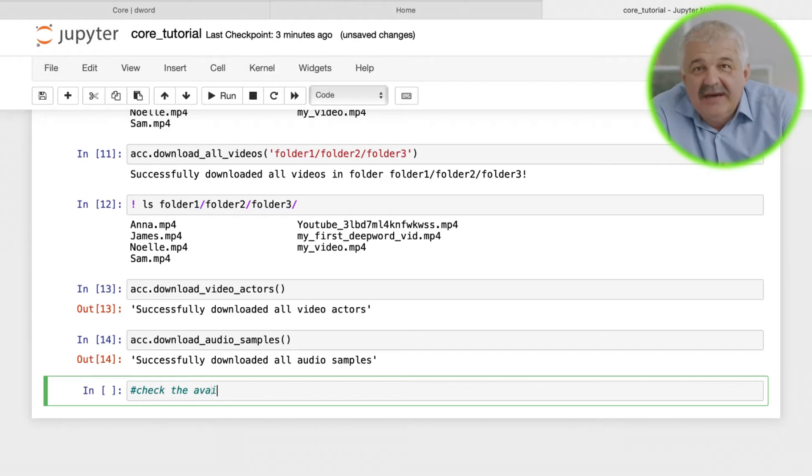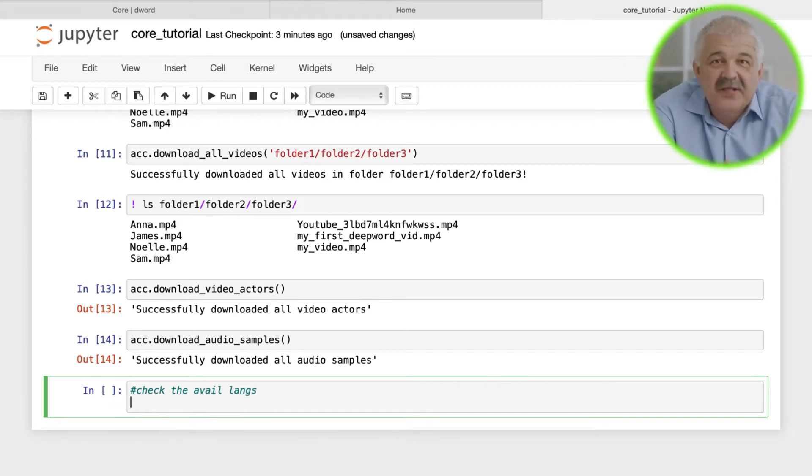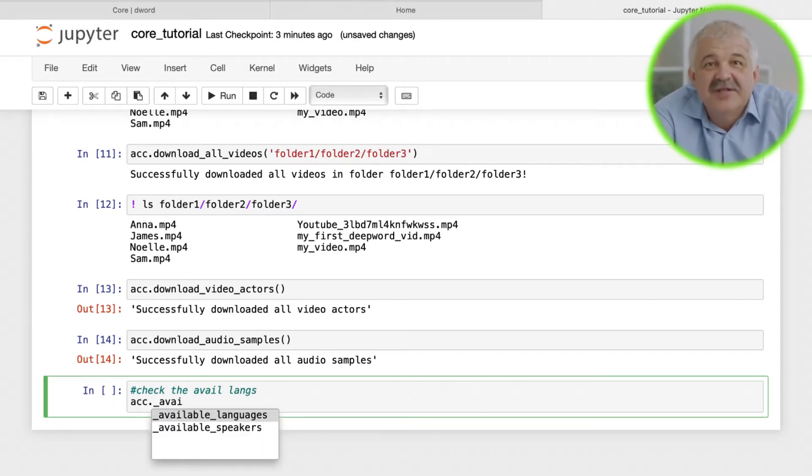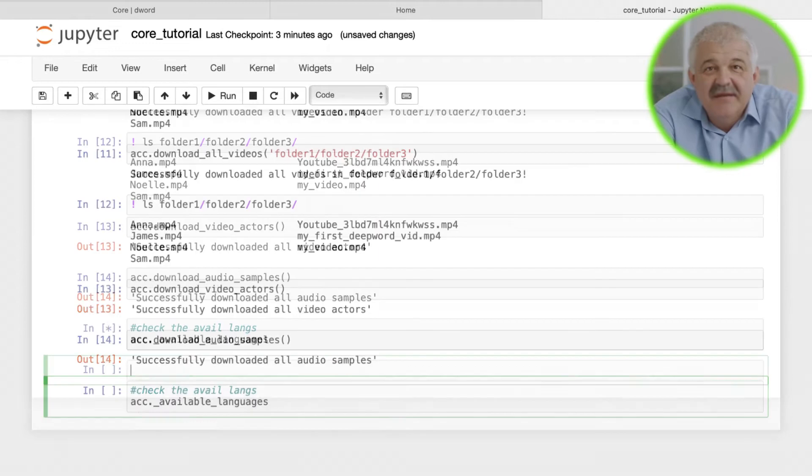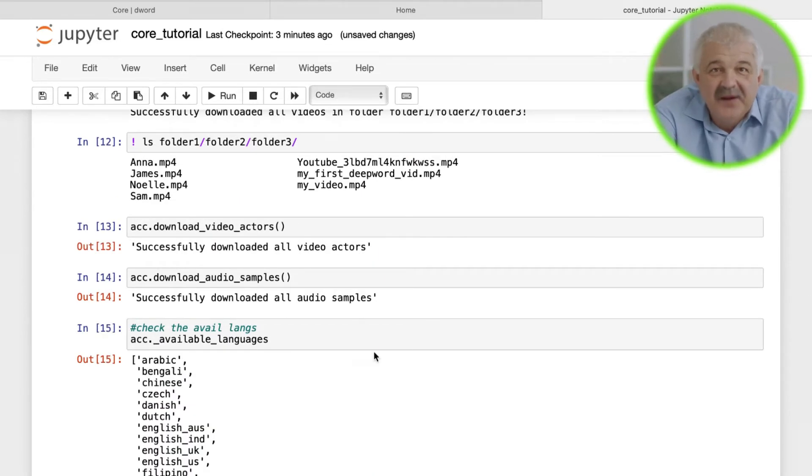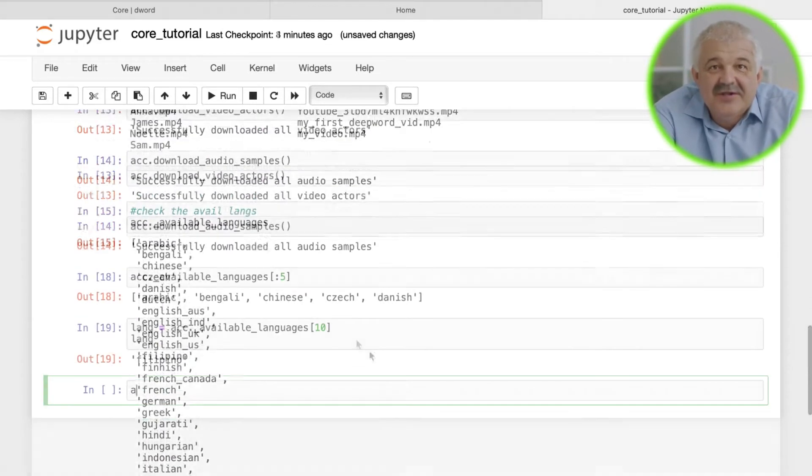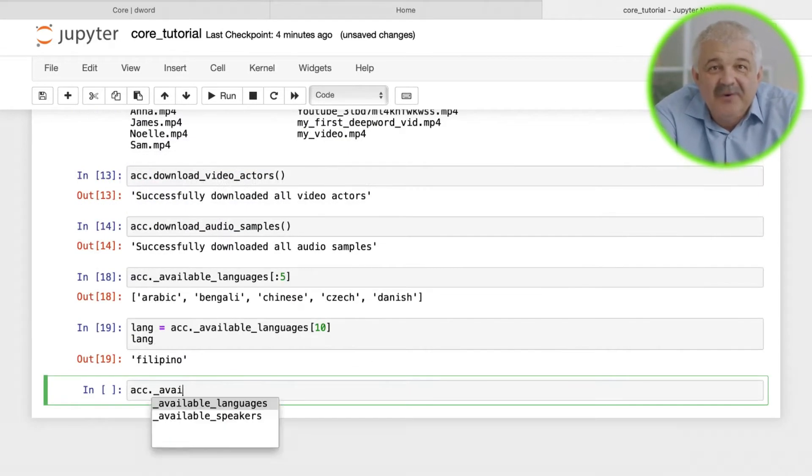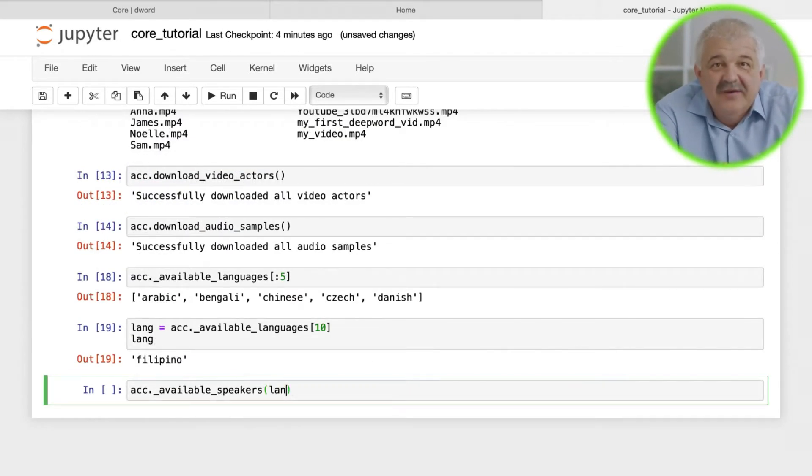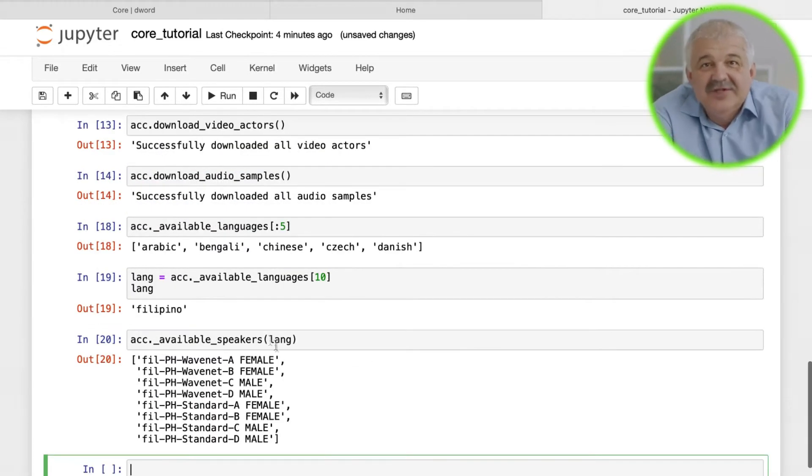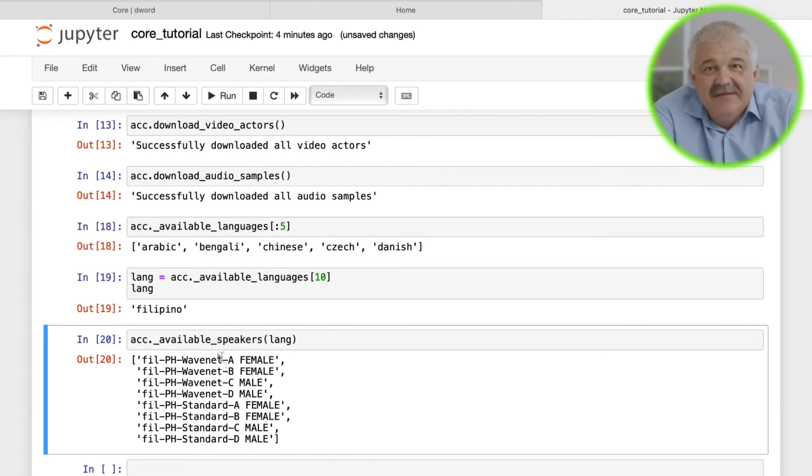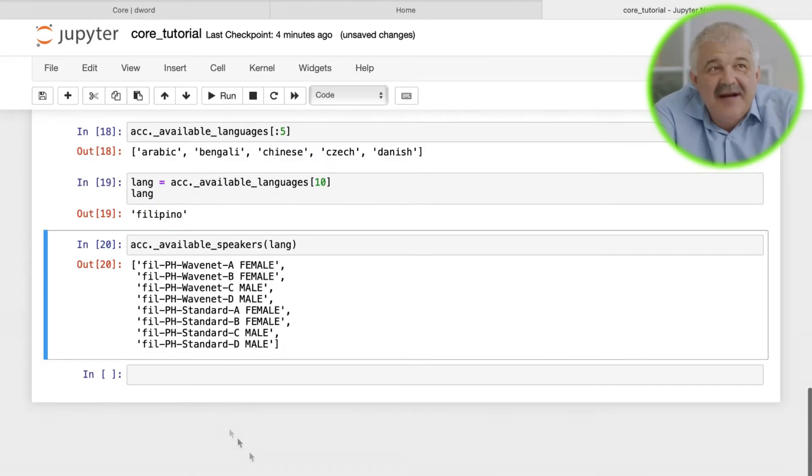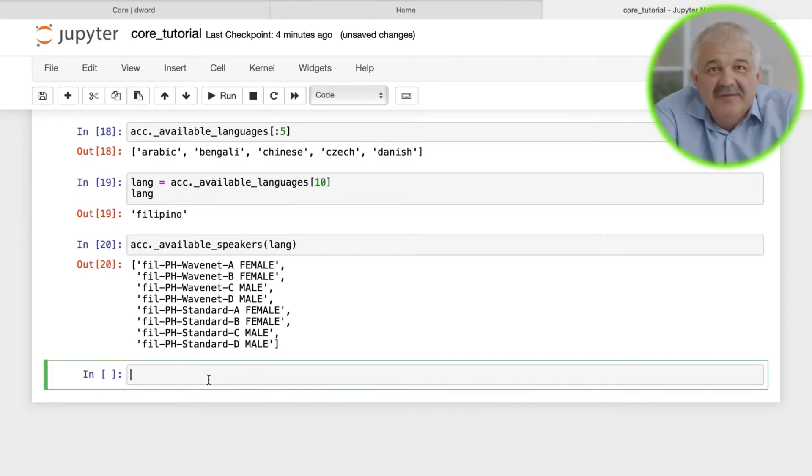First, we can check the available languages by doing account.available_languages. Then, we can check the speakers available for that language by doing account.available_speakers lang. We can now see that for every language we have a combination of male and female speakers.